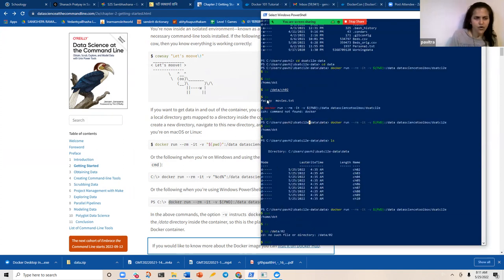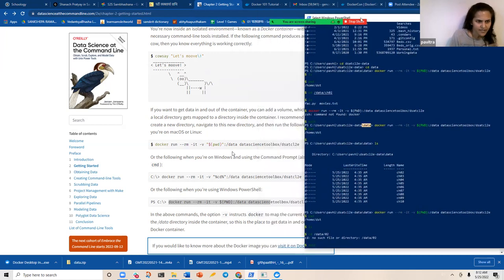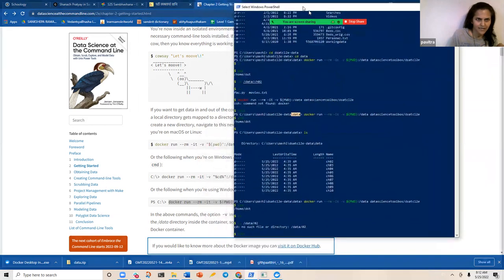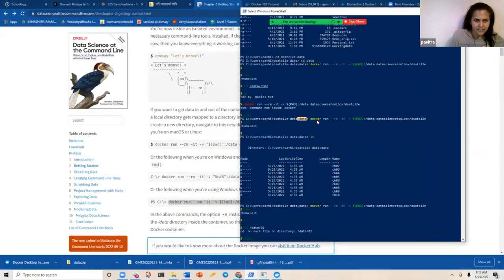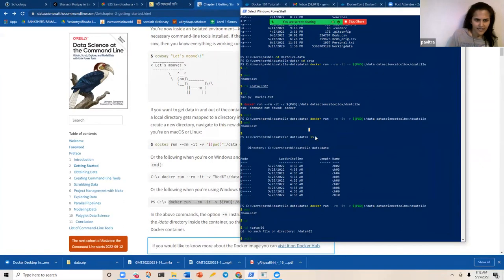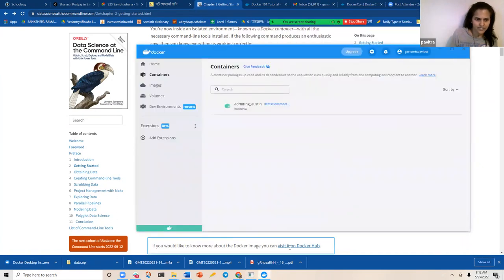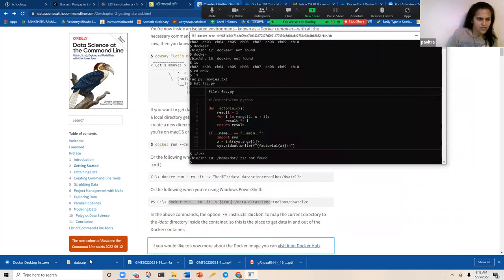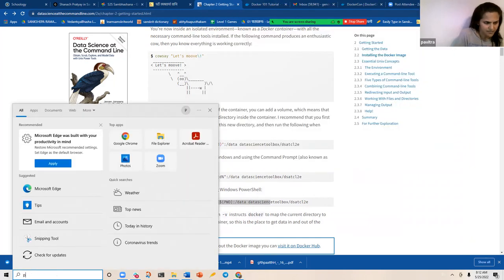I switched into the directory on my local folder where I created the data. They explicitly say to first navigate to the new directory you created on your local drive and then run the docker run command. Let me close this and start from the beginning — I'll open a fresh PowerShell instance.